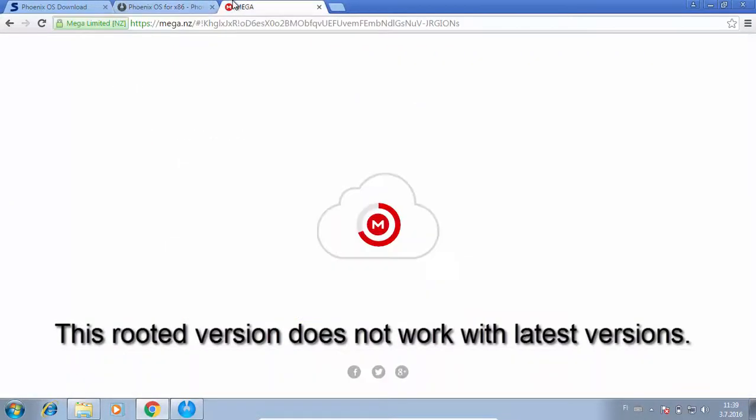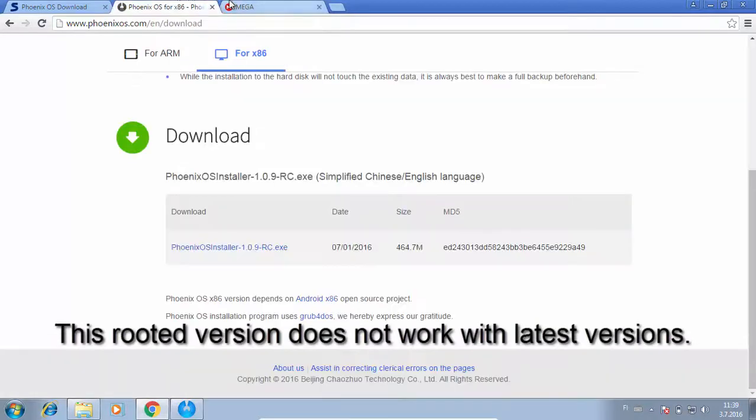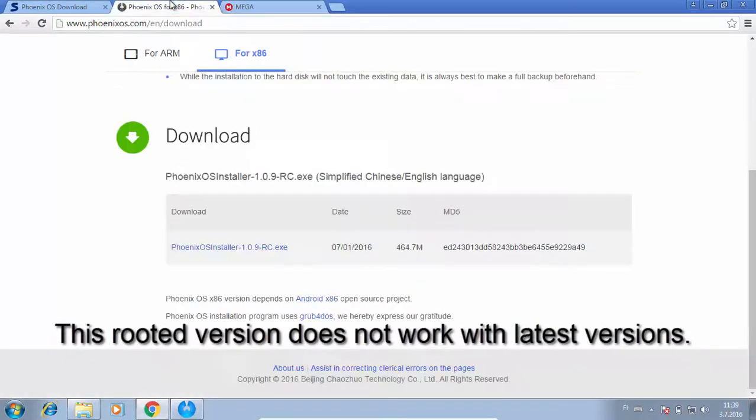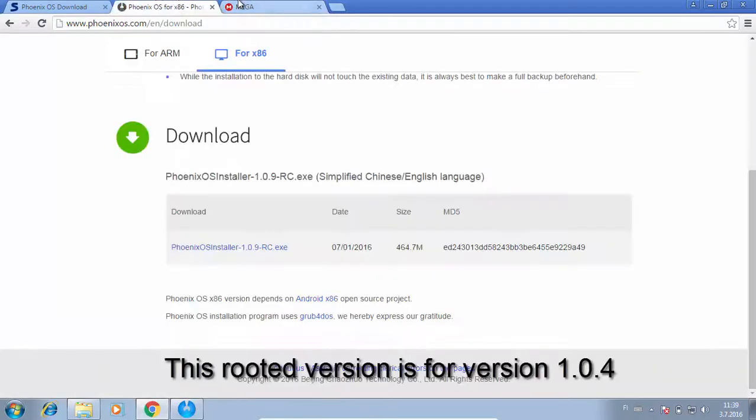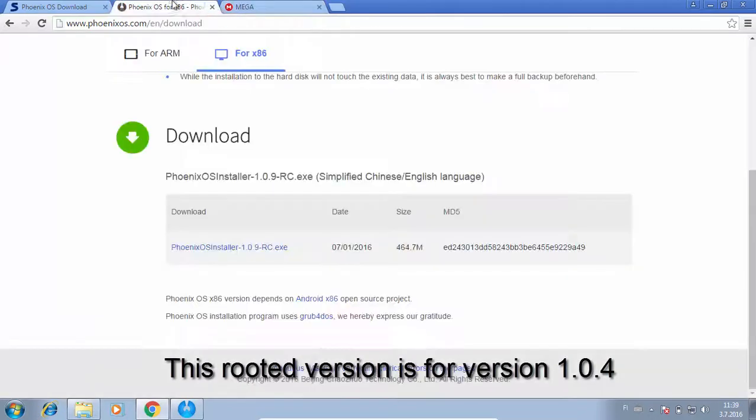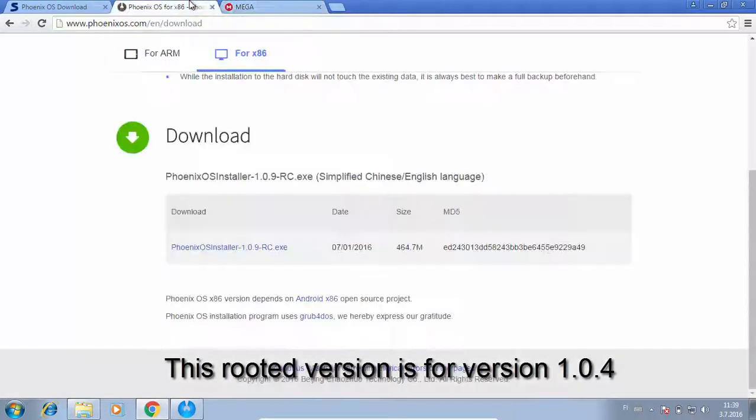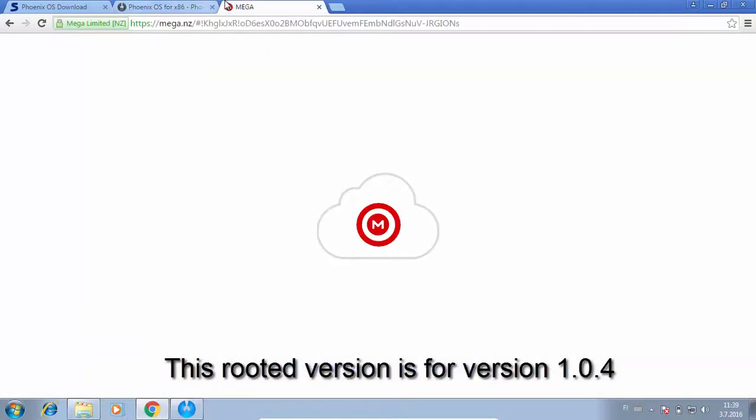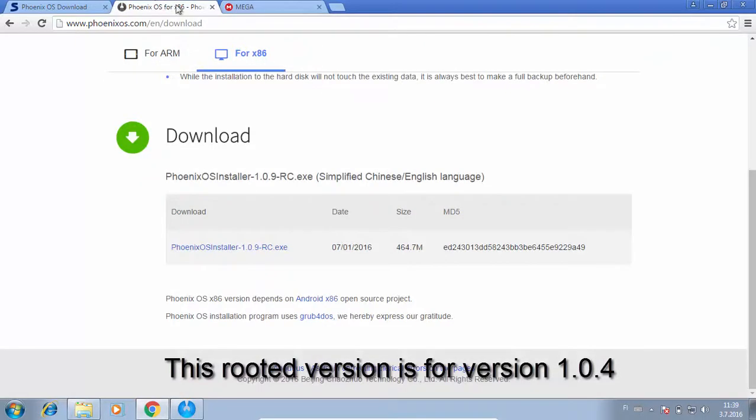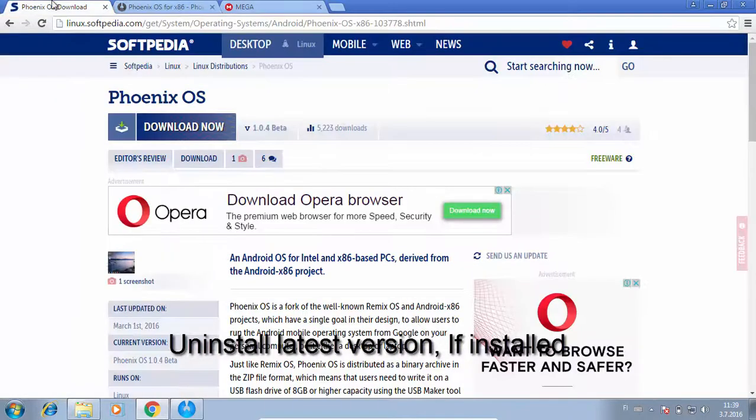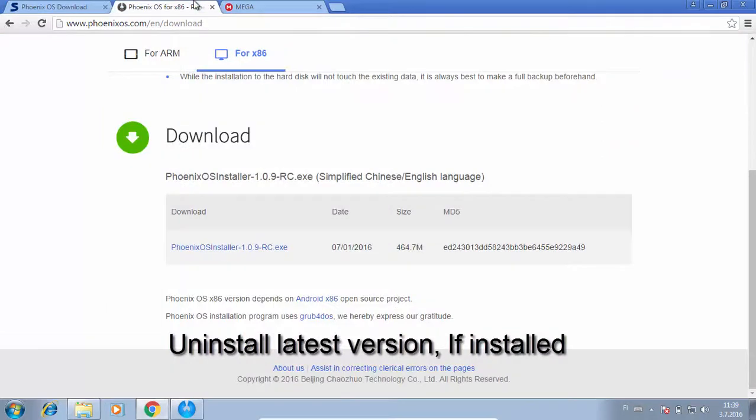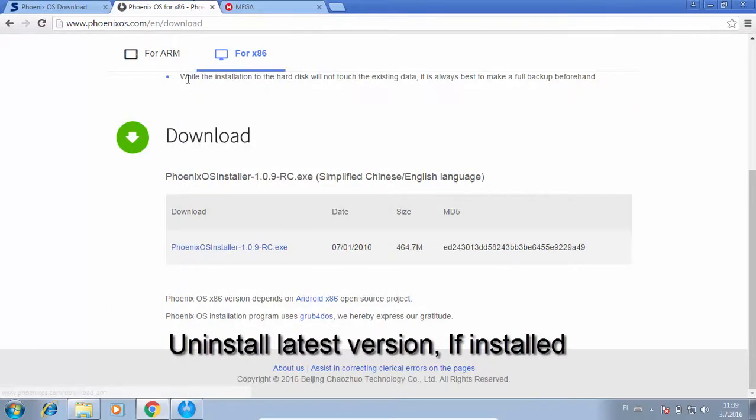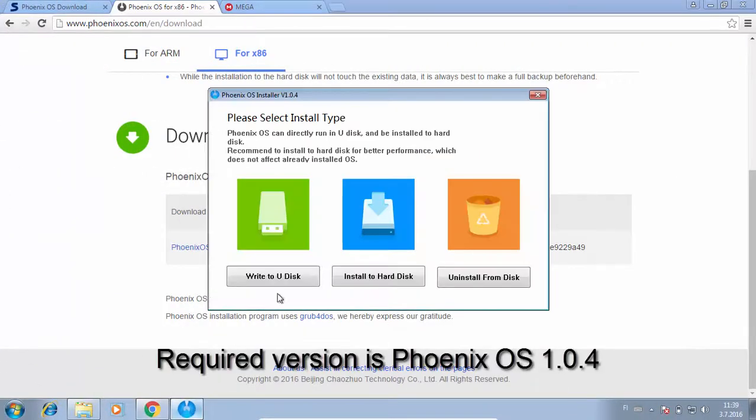For example, since these available rooted versions are older versions of Phoenix OS, it does not help you install Google Play Store on the latest version. You will have to uninstall the existing version of Phoenix OS and install an older version if you want to use this method.